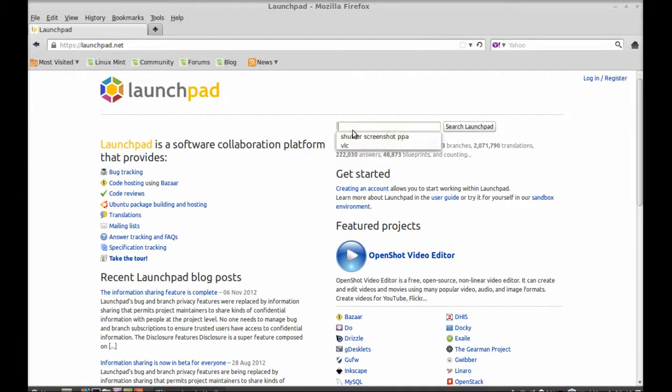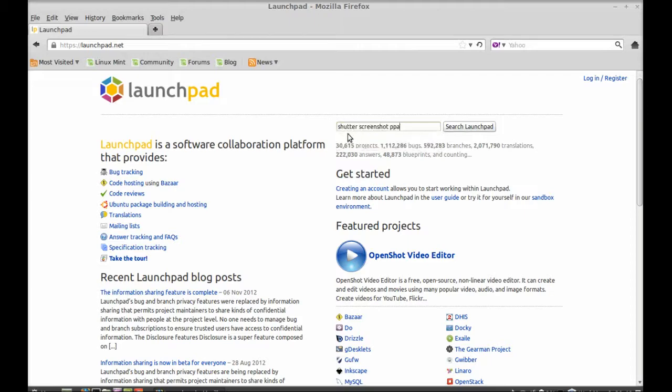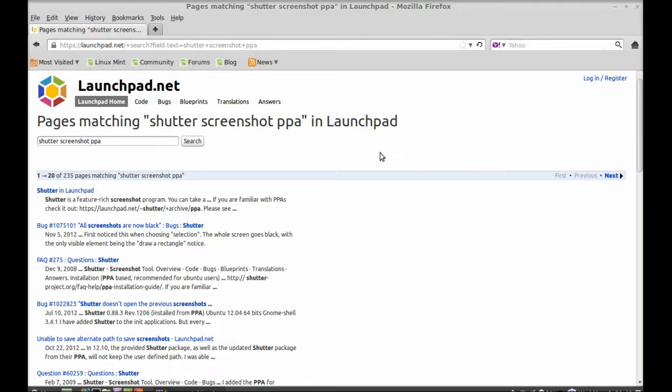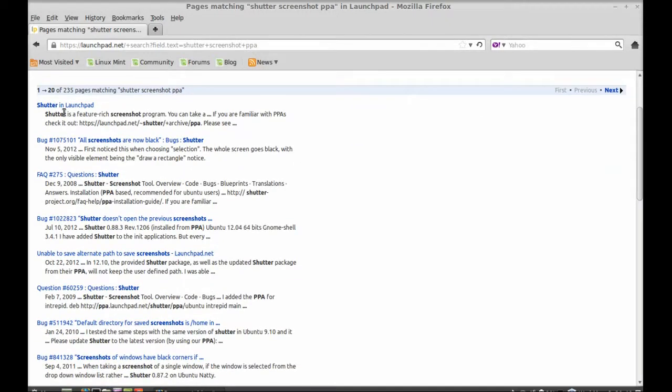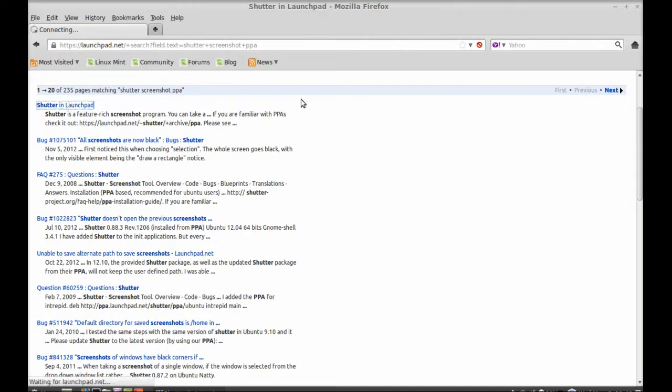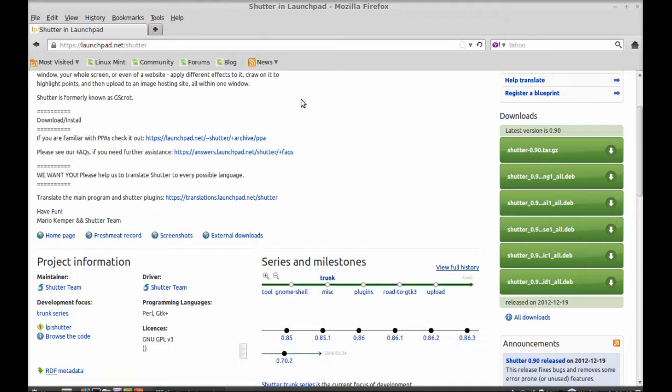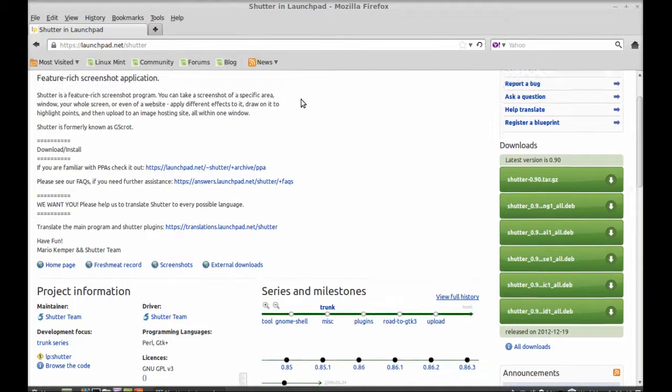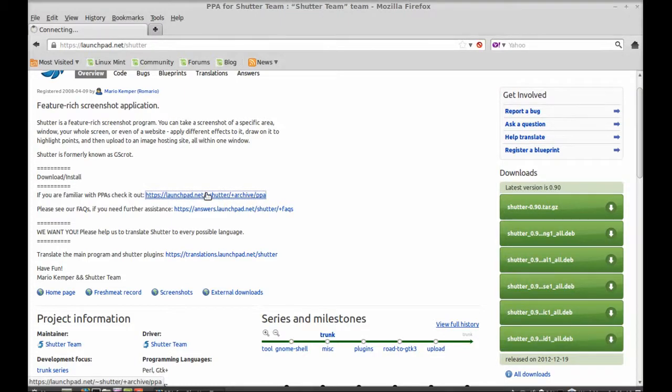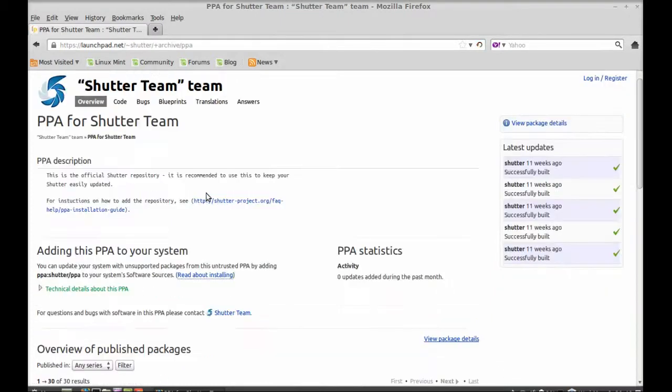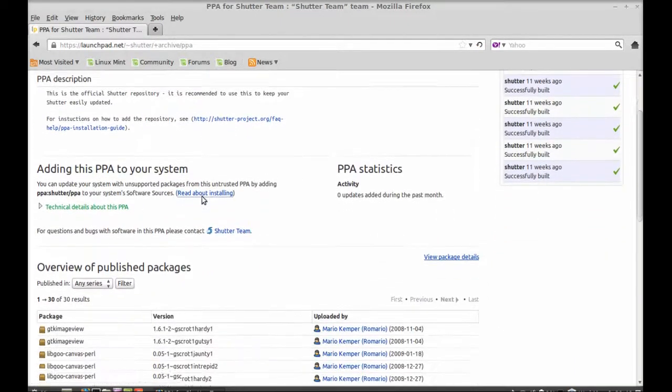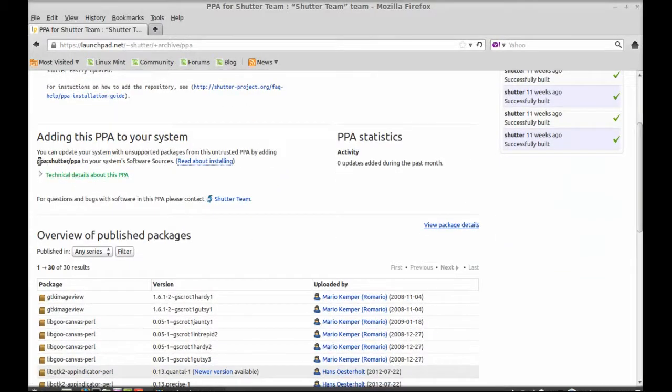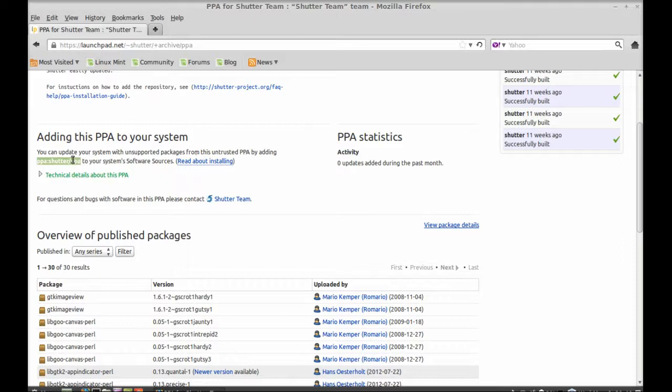Type the software name. For example, I am typing here shutter screenshot PPA. So search in the Launchpad and the PPA information is here. So I am opening this link. Now you can see the Shutter team's PPA is here. Just copy this.